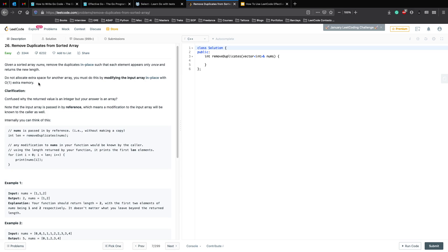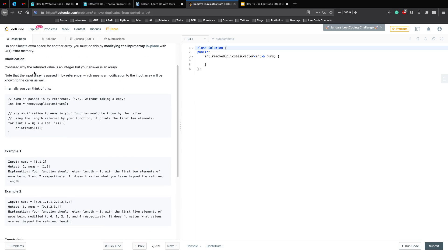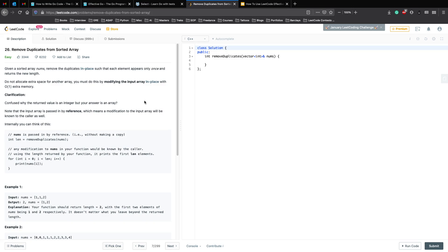The question says that you have an array nums which is sorted — again, a very important key point. We have to remove the duplicates in place so that we don't allocate extra memory. The max memory we can use is O(1). We have to make sure all elements inside the array are unique, then return the new length. The clarification note about returning an integer versus an array is just how LeetCode works behind the scenes and doesn't affect the way you think about the solution.